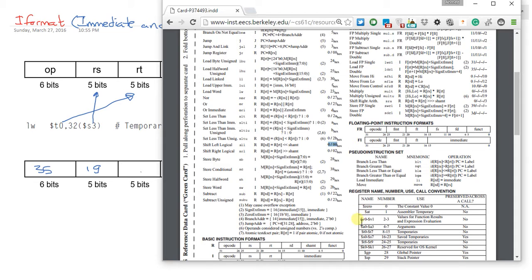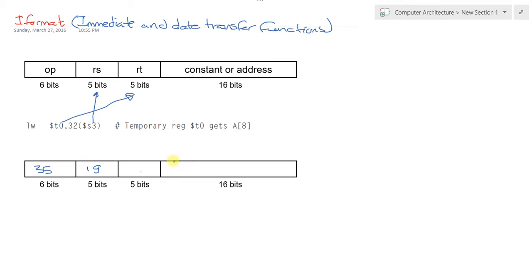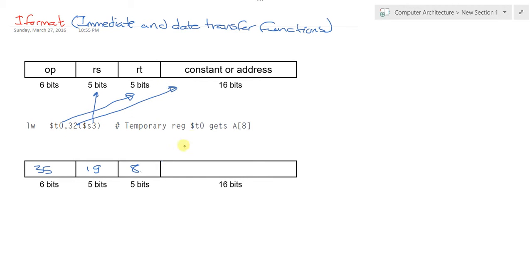T0, I assume you are now aware, is 8. Yes, T0 is 8. And what's this field? This field is the constant or address. The constant or address here is 32, so it's the offset that we add plus the base address in S3 to get the stored item and load it into T0.